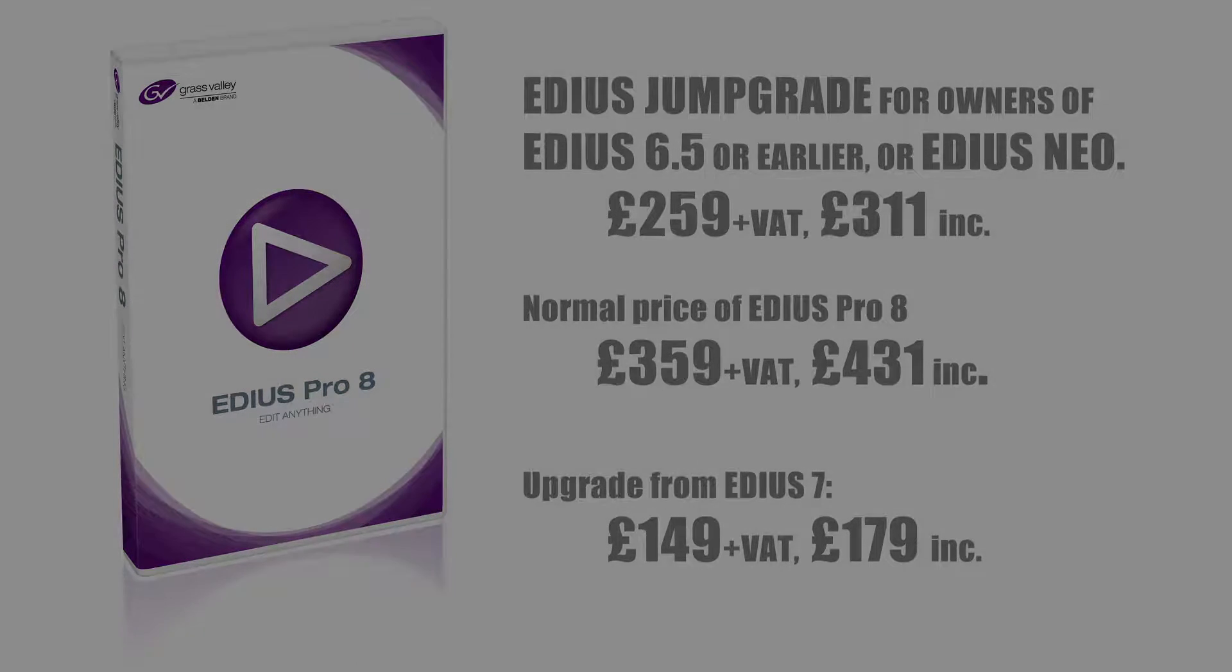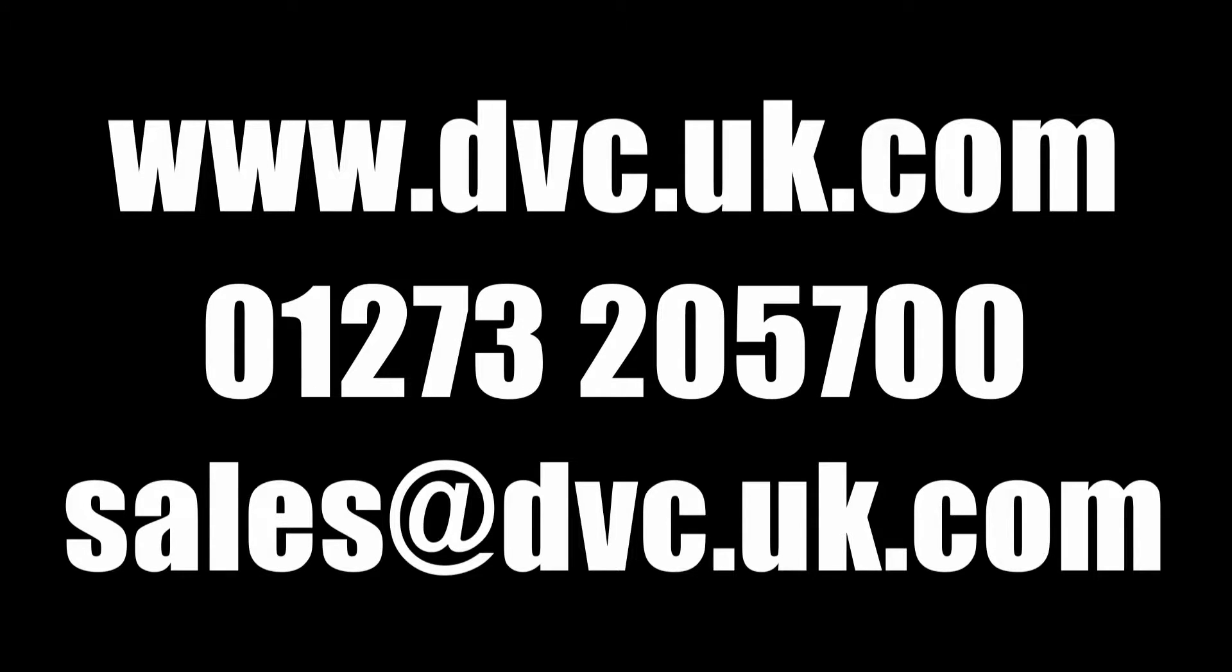If you want to know more about EDIUS, visit our website www.dvc.uk.com or email us sales@dvc.uk.com or telephone us on 01273 205 700. And of course, don't forget to like this video or subscribe to our YouTube channel to see more videos in the future. You can also get news and updates by visiting our Facebook page. See you when the next EDIUS update comes out!